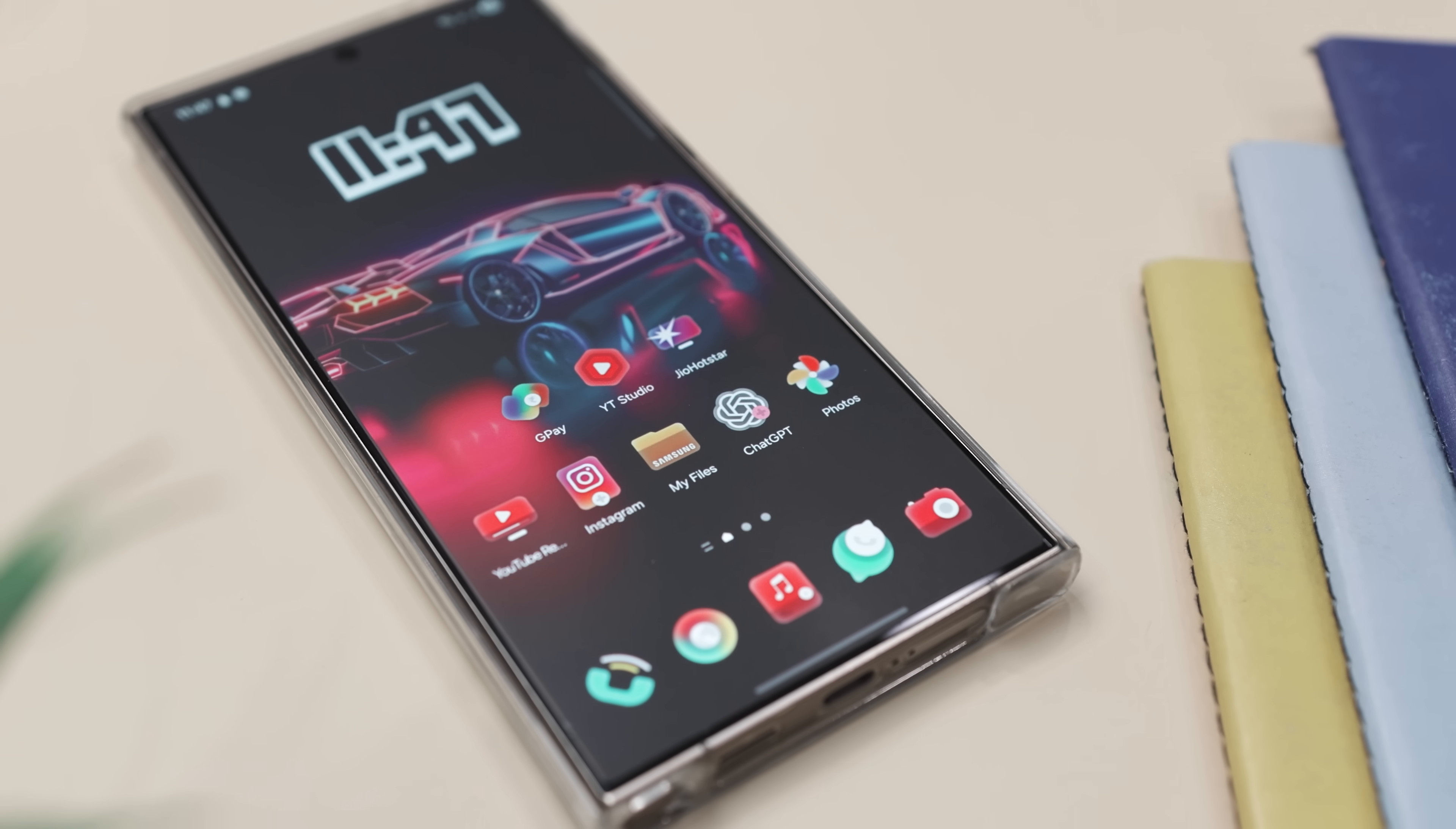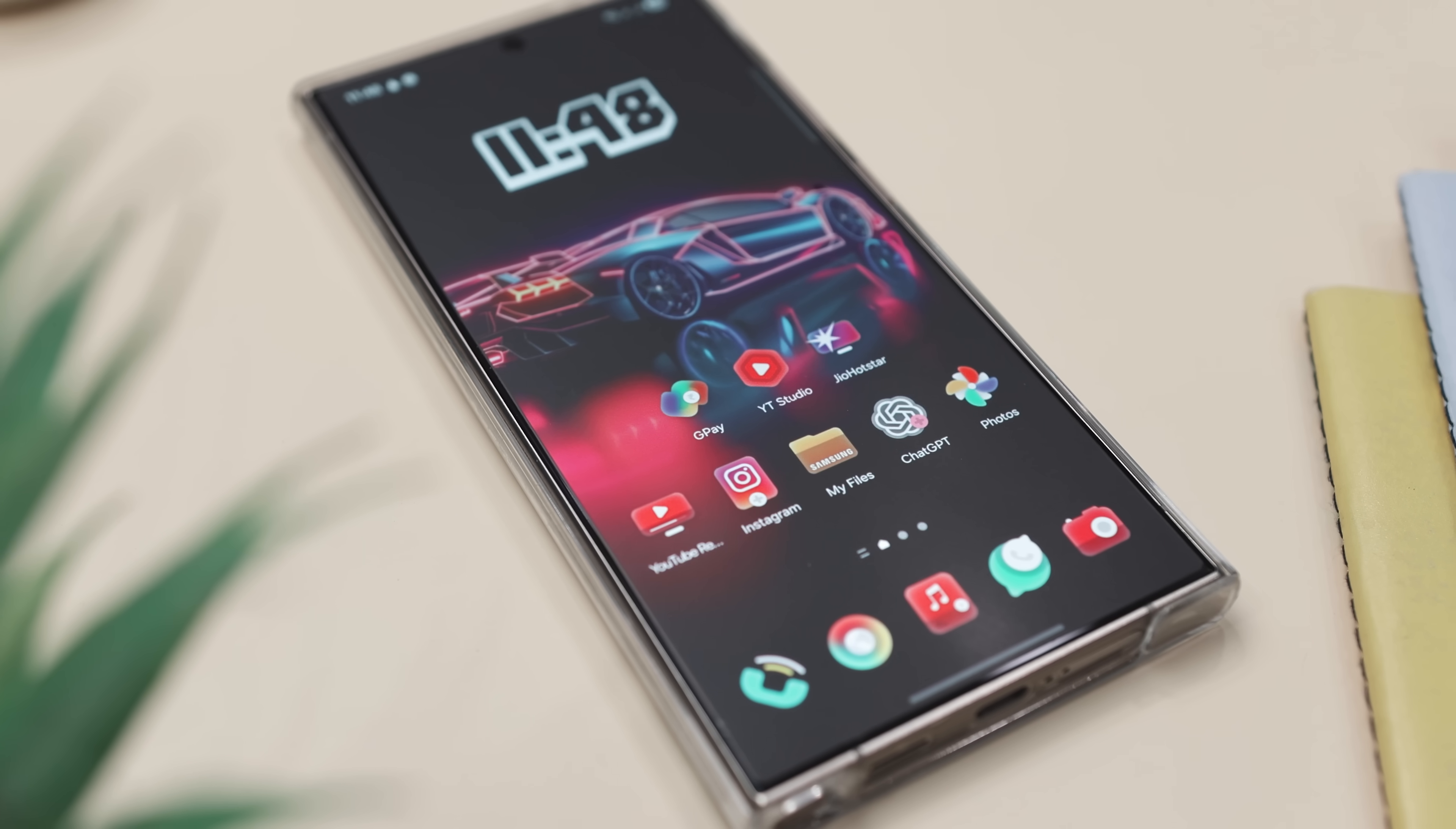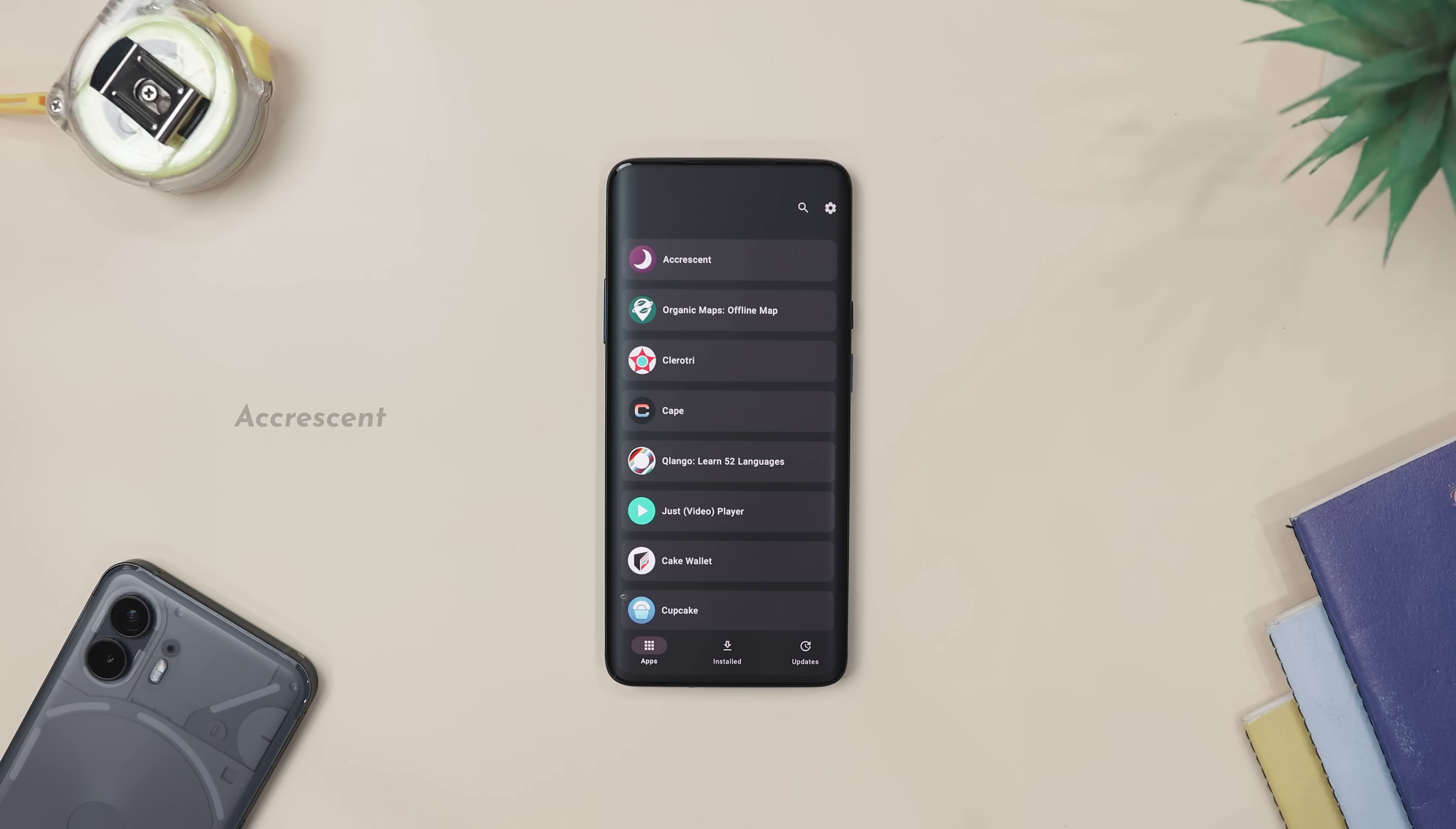So if you're into clean, colorful design and want your Android setup to feel unique without going overboard, this icon pack is a simple way to make your screen look seriously cool.